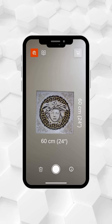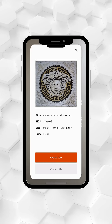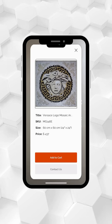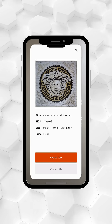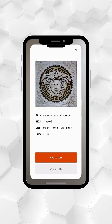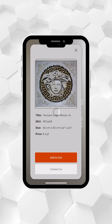Tap the info icon at the bottom right to view real-time size and pricing based on your adjustments. Ready to purchase? Click Add to Cart and proceed to checkout directly from the app.